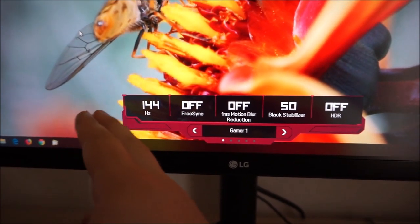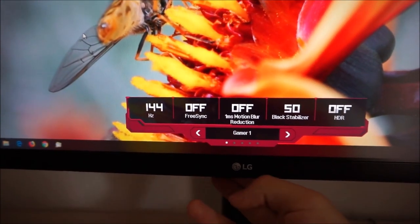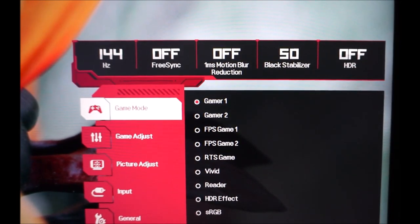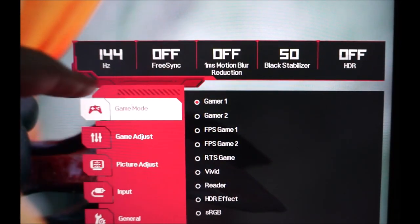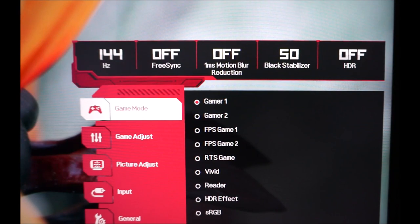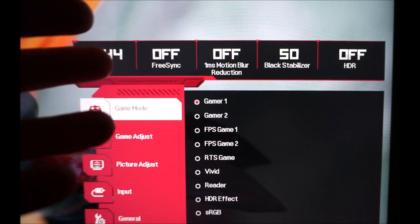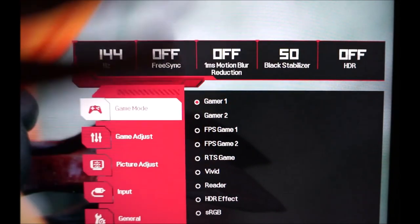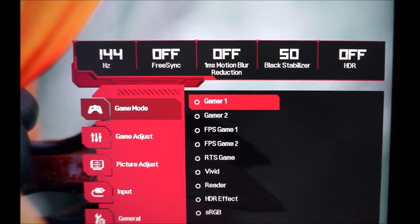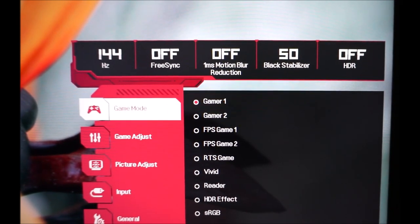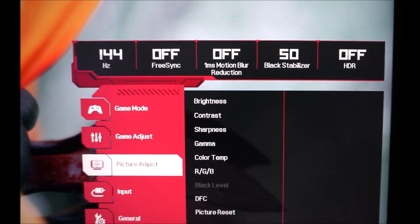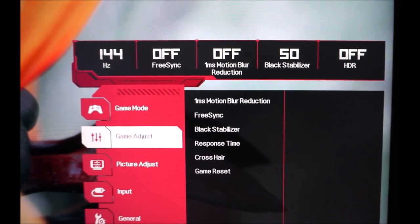The quick menu also gives you a quick reference of various settings on the monitor — you can see at a glance what the refresh rate is, whether FreeSync is on or off, and various other settings. The first section of the settings menu is Game Mode, which contains the monitor's presets. There's Gamer 1, which gives you full flexibility to change most of the settings.